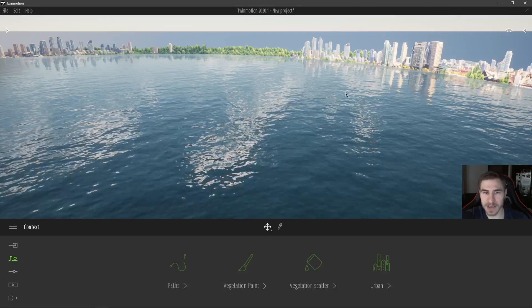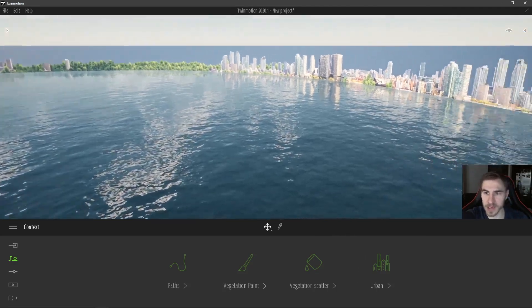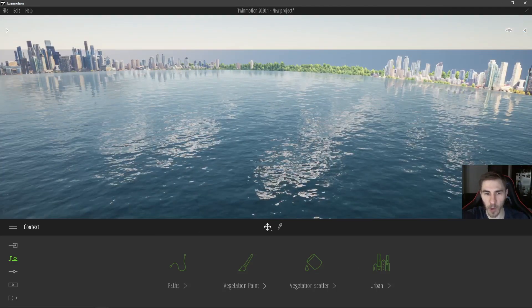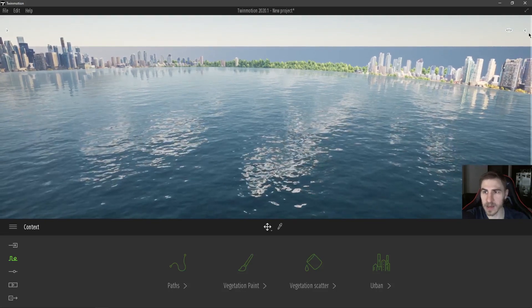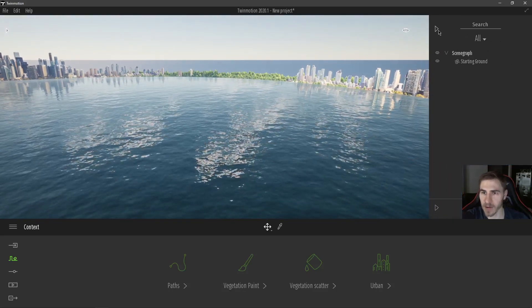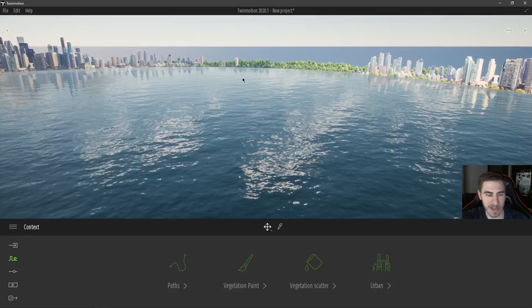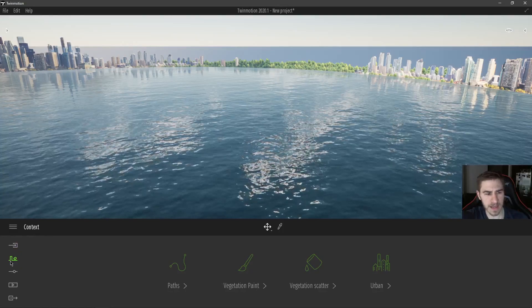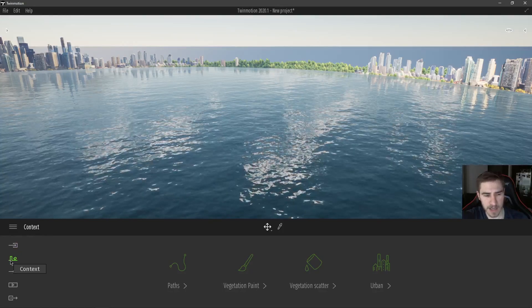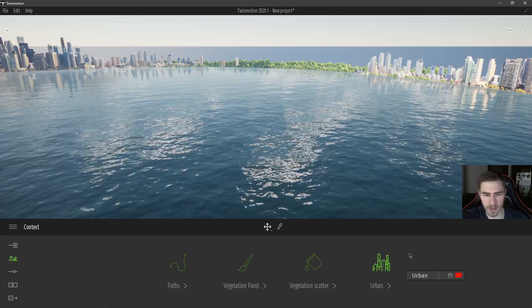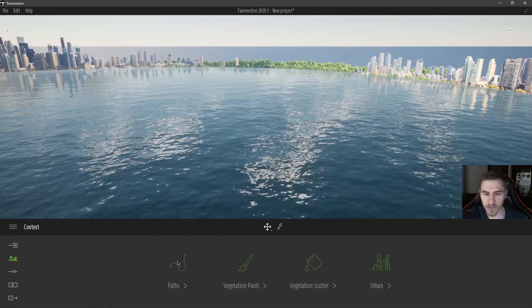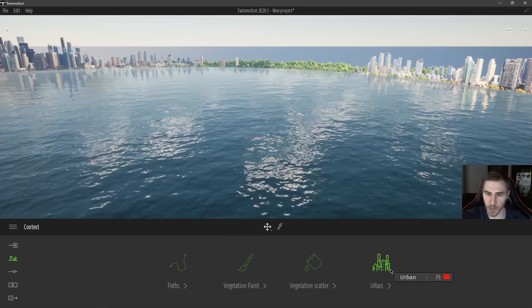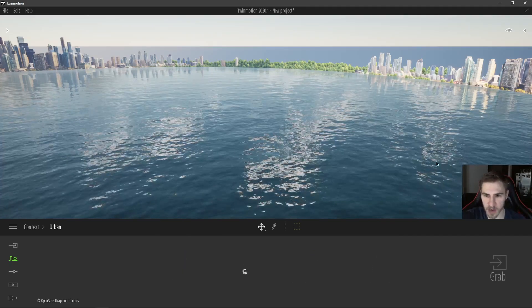I'm in just a basic Twinmotion project, it's a new one, I've went ahead and added a water to the basic starting ground, that's not a big deal. But in this context tab, we see urban. And I'll cover all these different tools in another video, but as soon as I select urban,